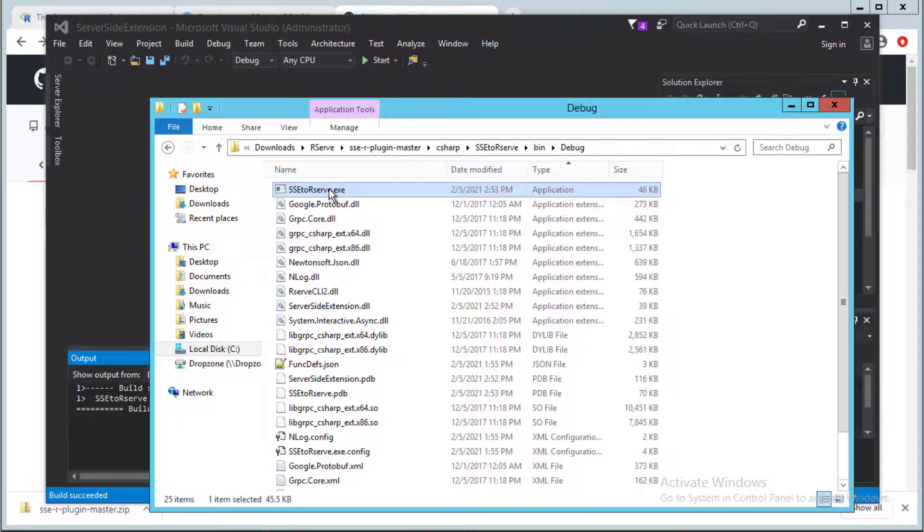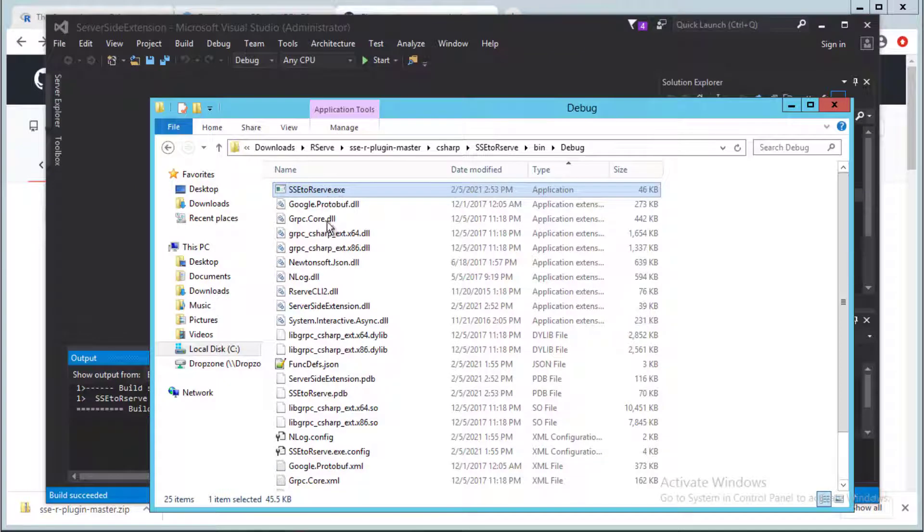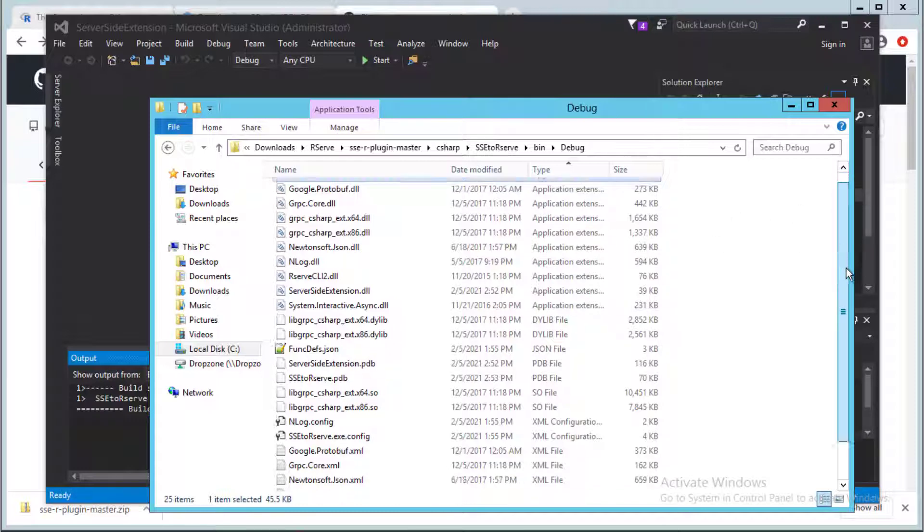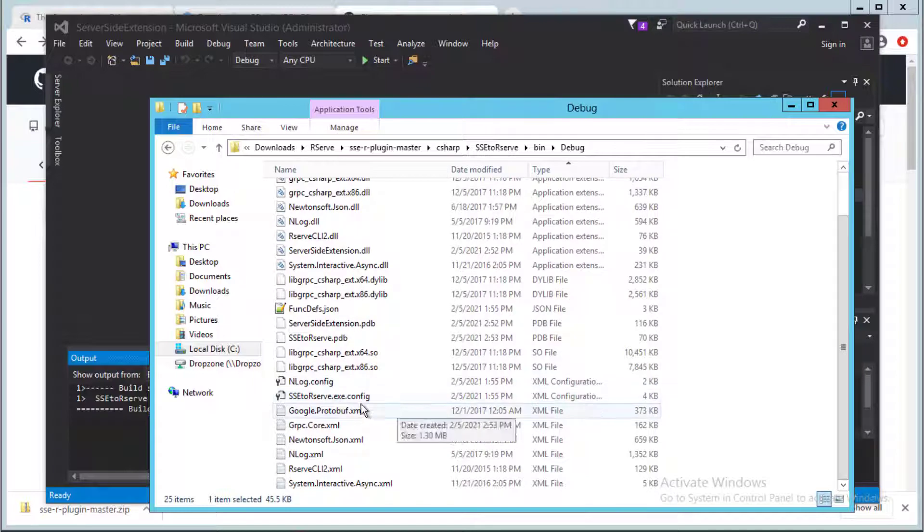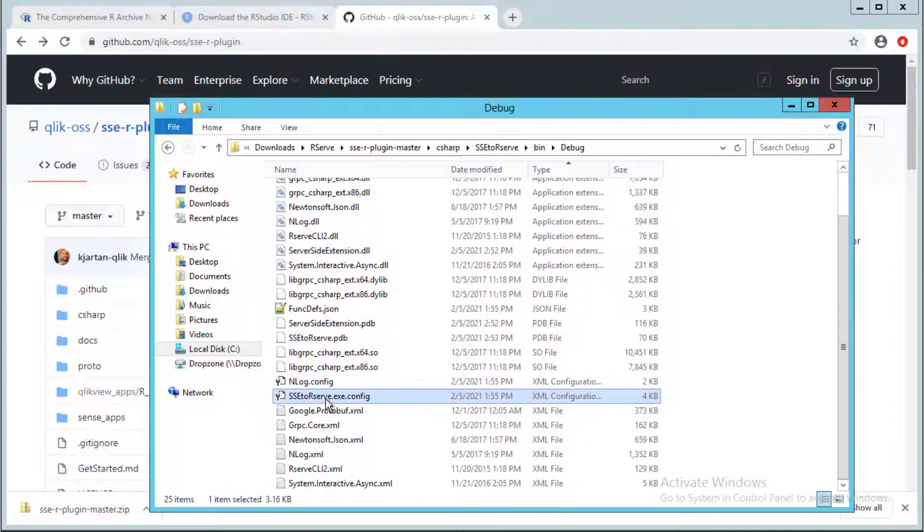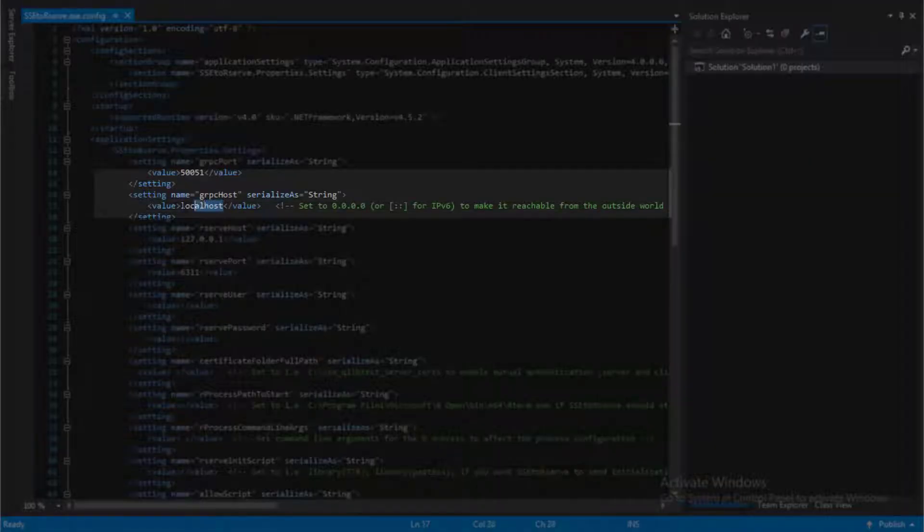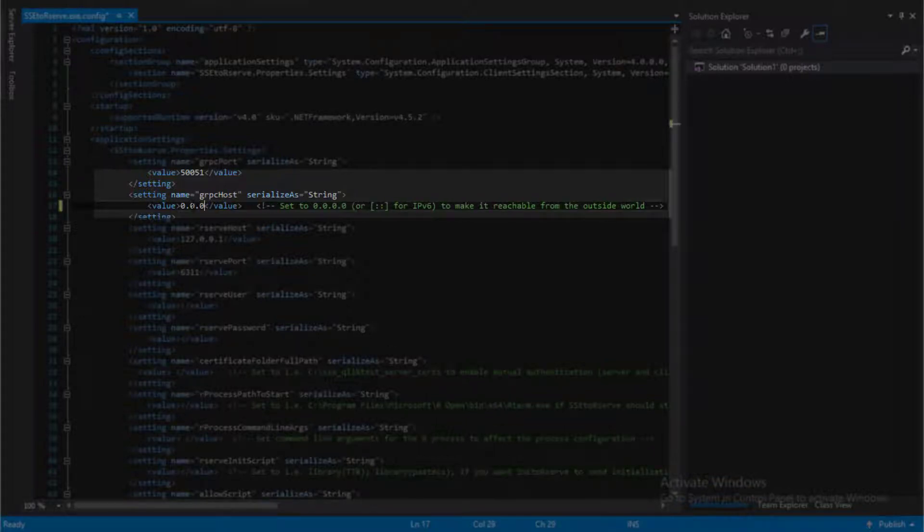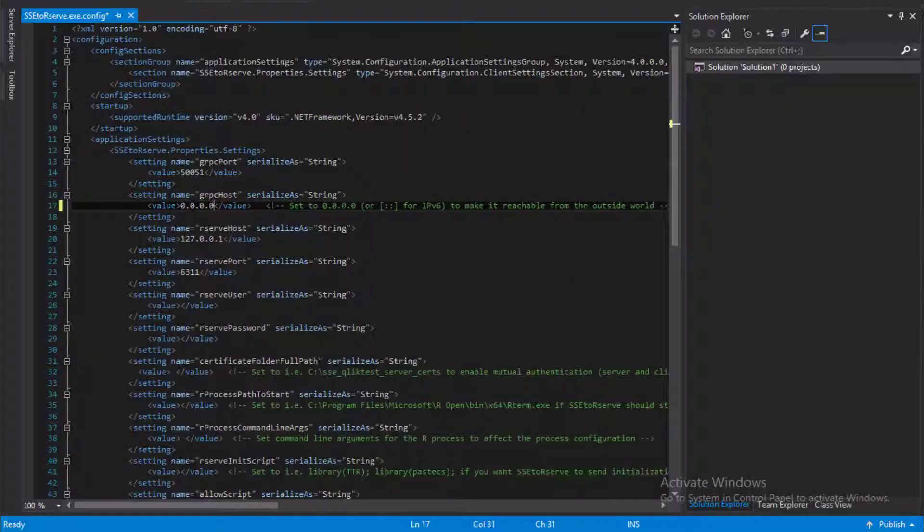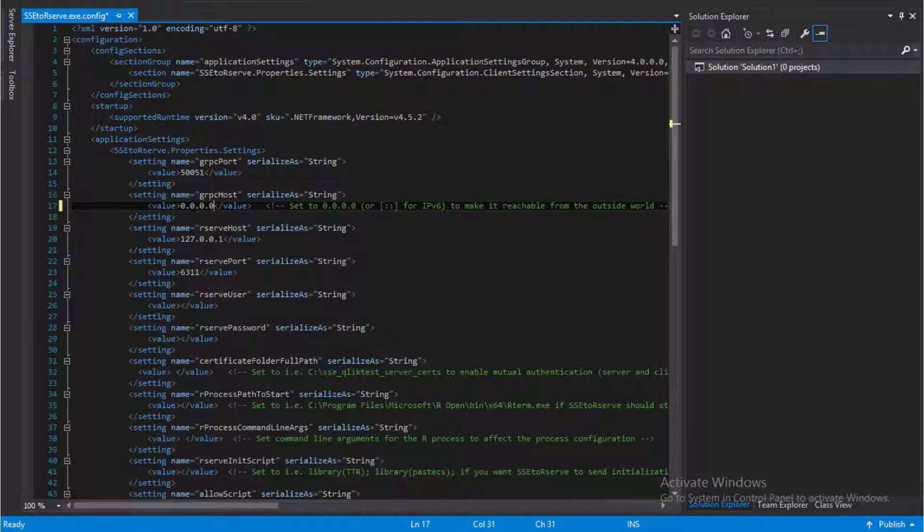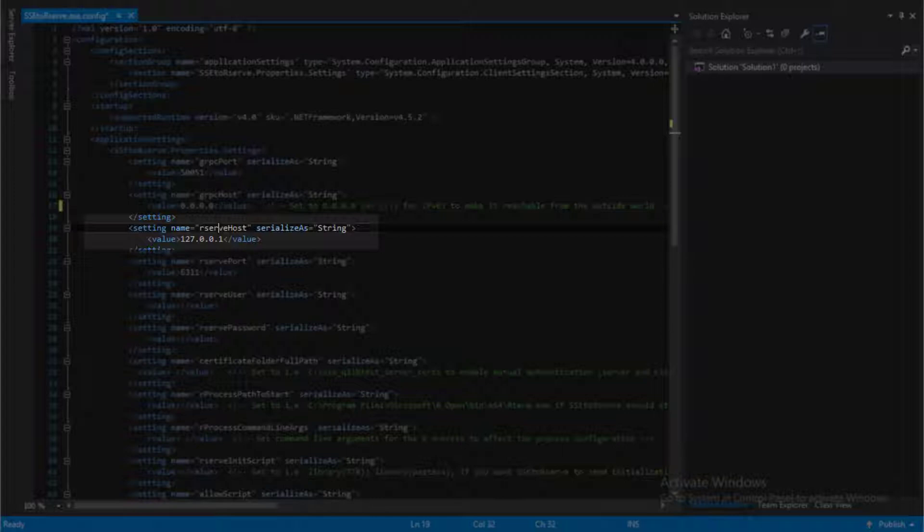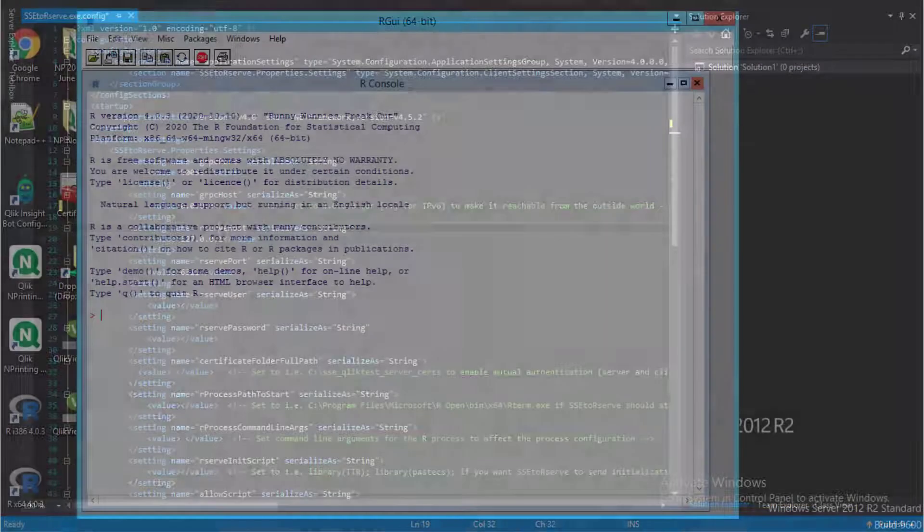Next, since the plugin default setting is to accept only local requests via the loopback interface, we will configure it to listen for connection requests on all network interfaces of the R server. Open the config file shown here and under gRPC host set the value to 0.0.0.0. Also note that in this scenario the default setting of the R server host value as the loopback IP will work since the plugin is being installed on the R server.